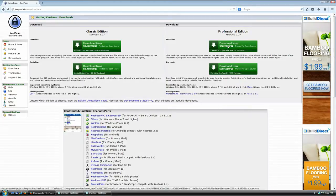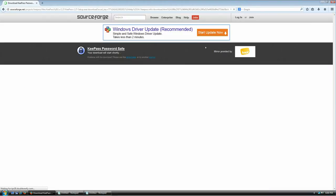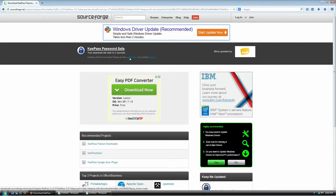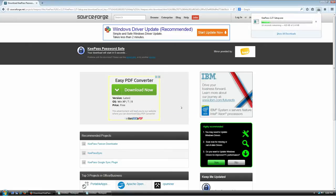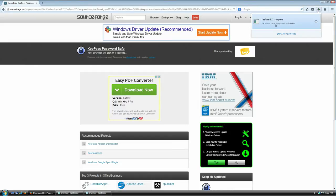I'm going to click here and you'll see the download will start in two, one, go. I'm going to save this to my desktop. Just waiting for it to finish — it's done.